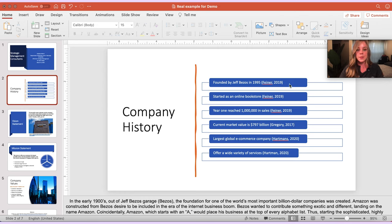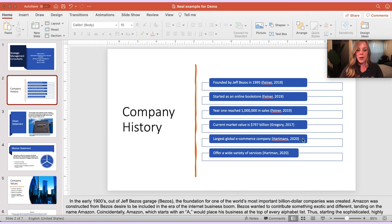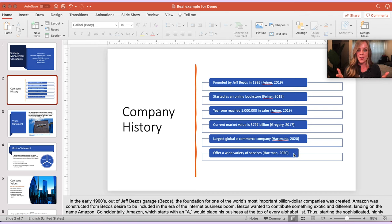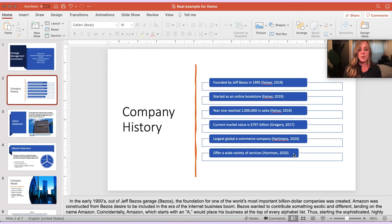Something I'd like to point out is please note how there's no punctuation after any of these citations. This is because I'm not using a full sentence on the PowerPoint slide, therefore I'm not going to include a period after the second parenthesis.